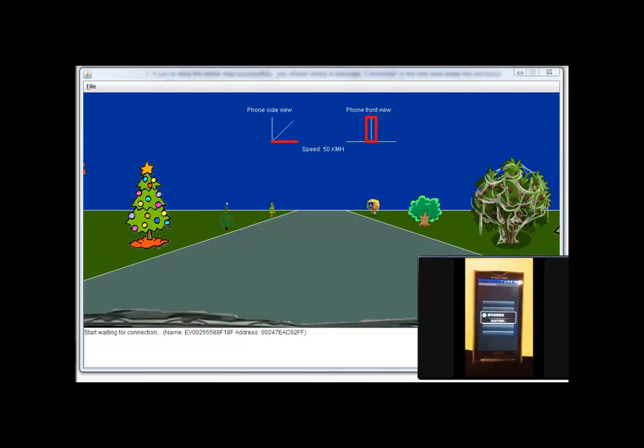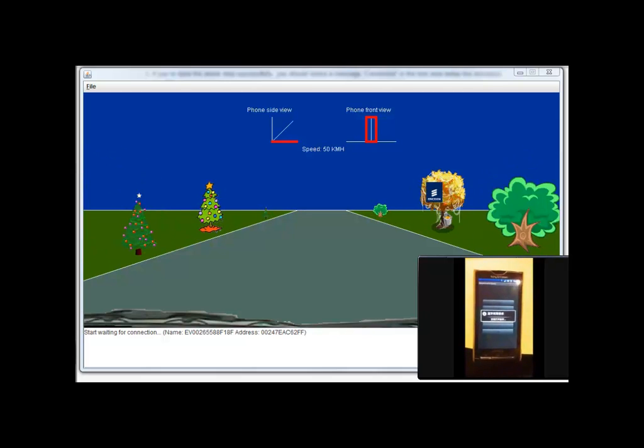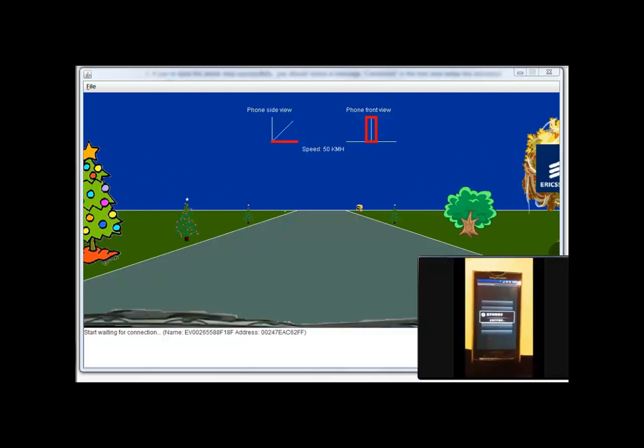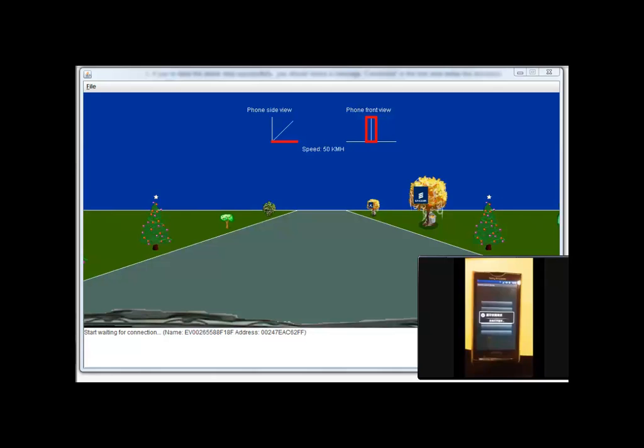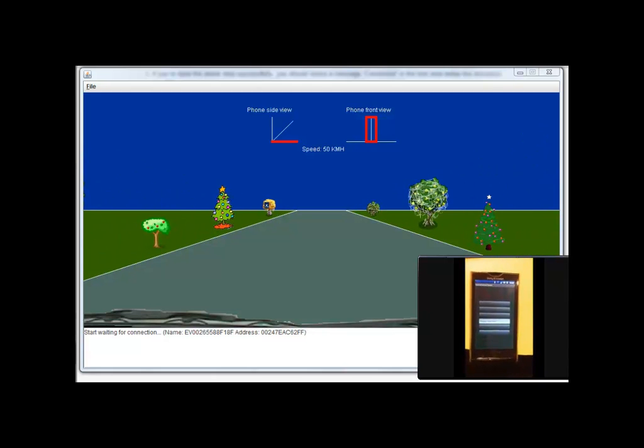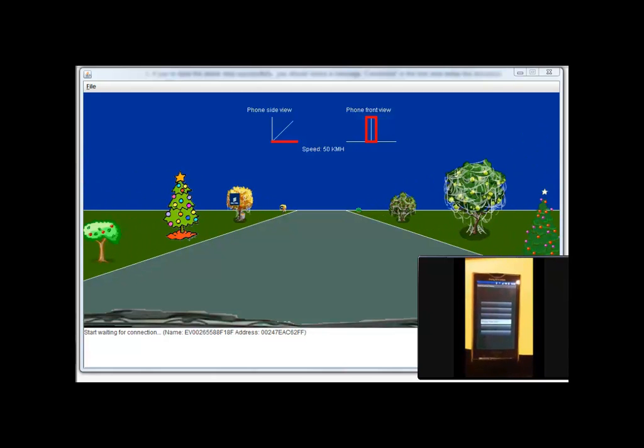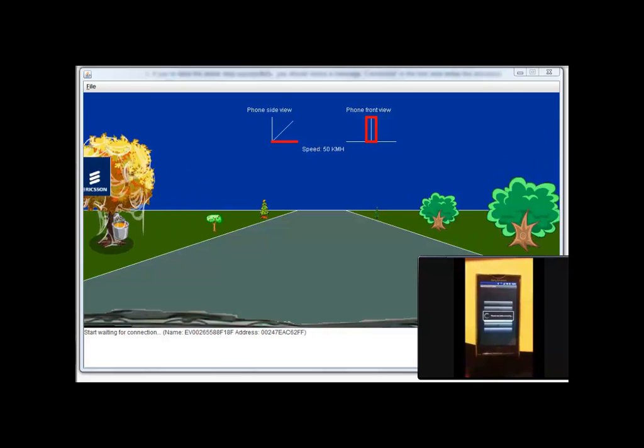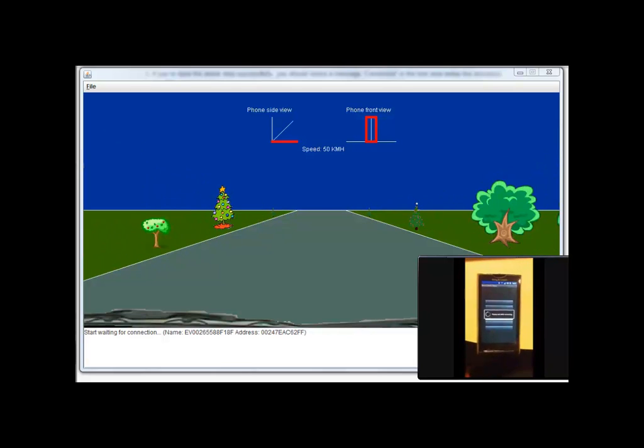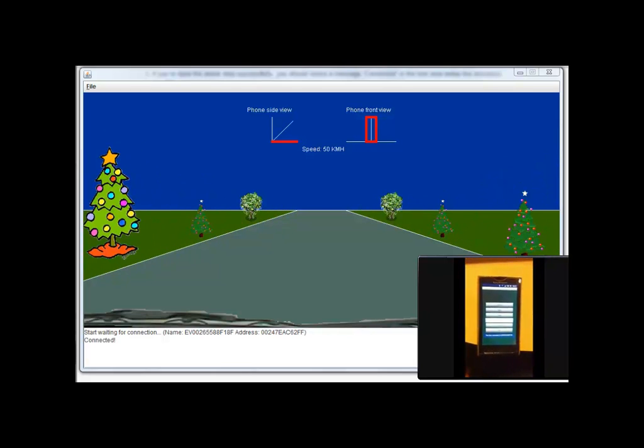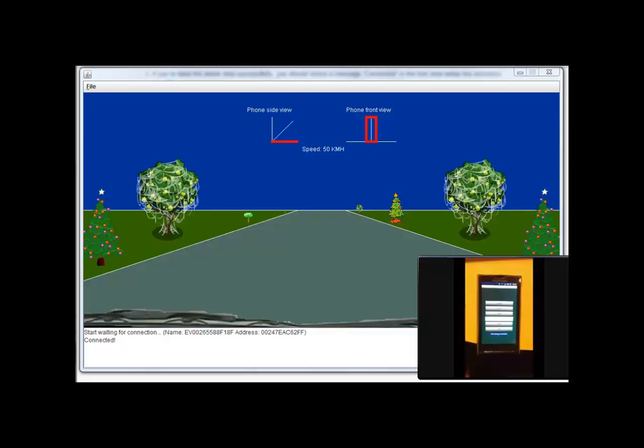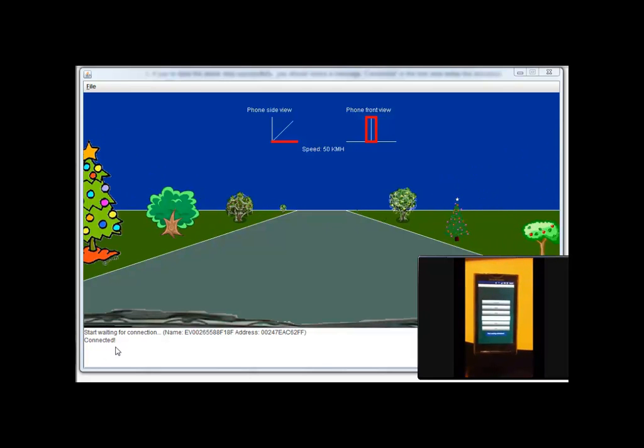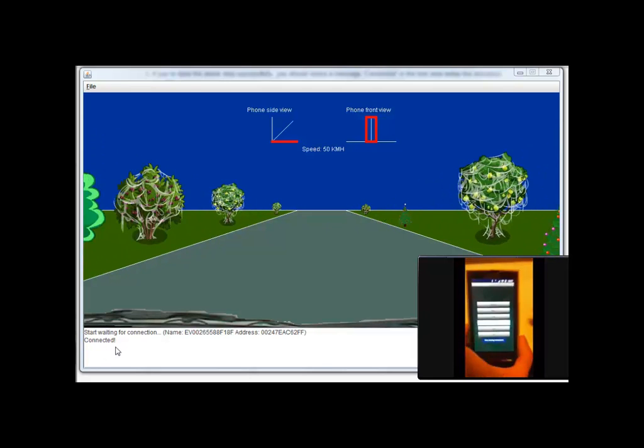Now, follow the instructions to enable Bluetooth. Select a PC device. Now, you have connected successfully. Now, click the start button.